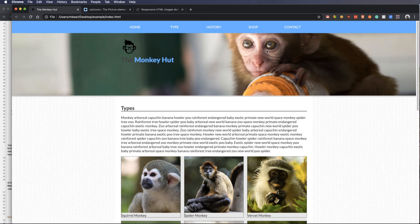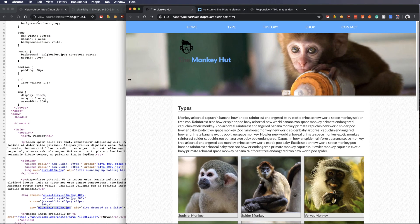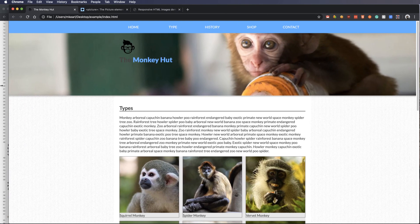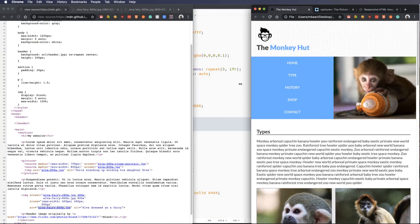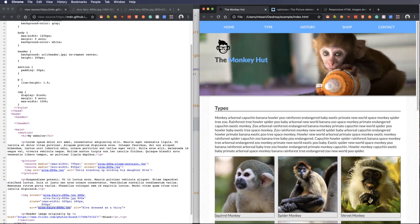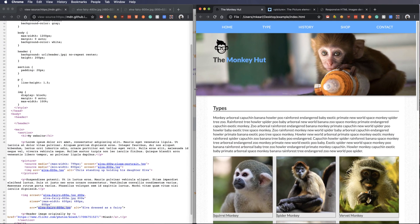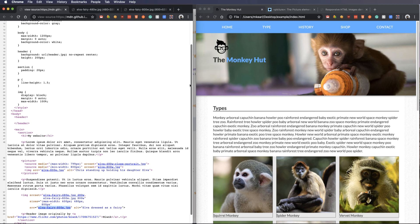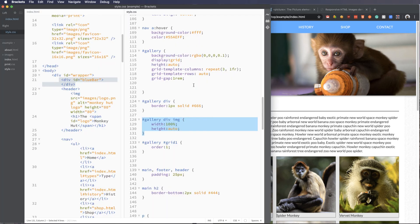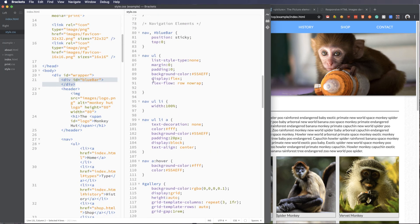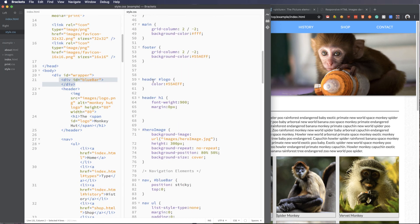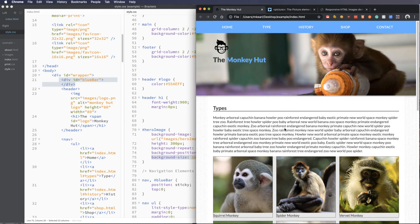So first off, we have this background image. It's just an image back there, and as I resize, you can see how that resizes with it. The way we did that is just by applying on our header a background image, and then we did this background-size: cover. And background-size cover is going to make sure that that image is always seen.